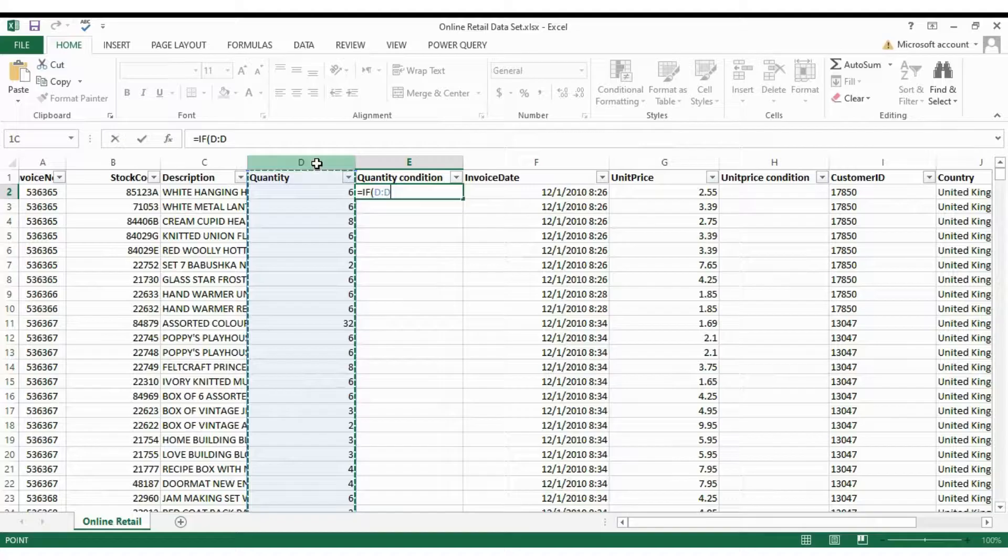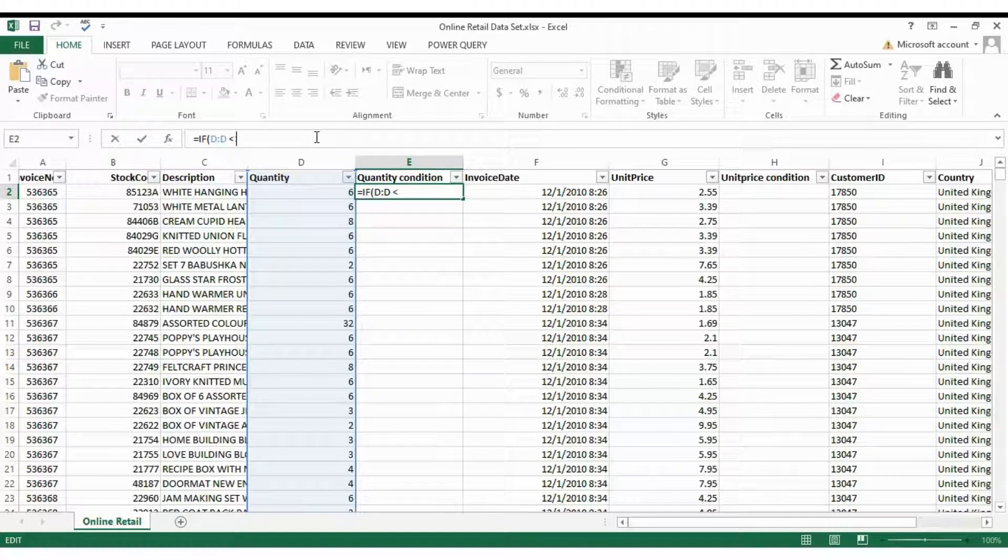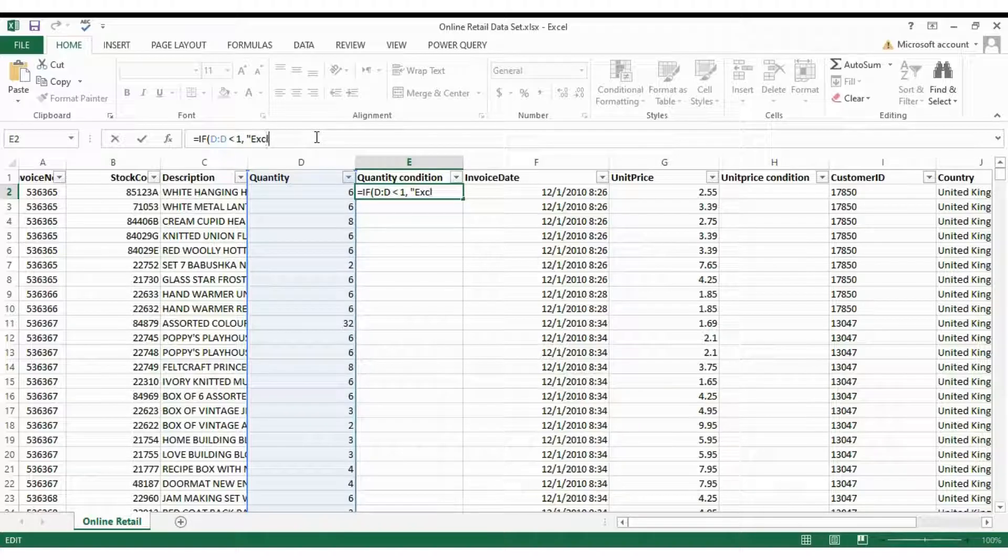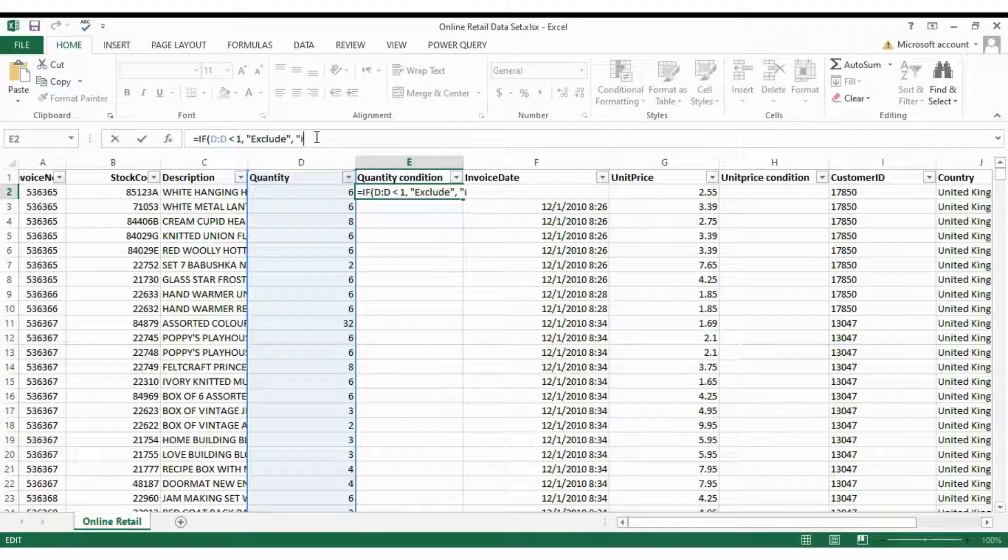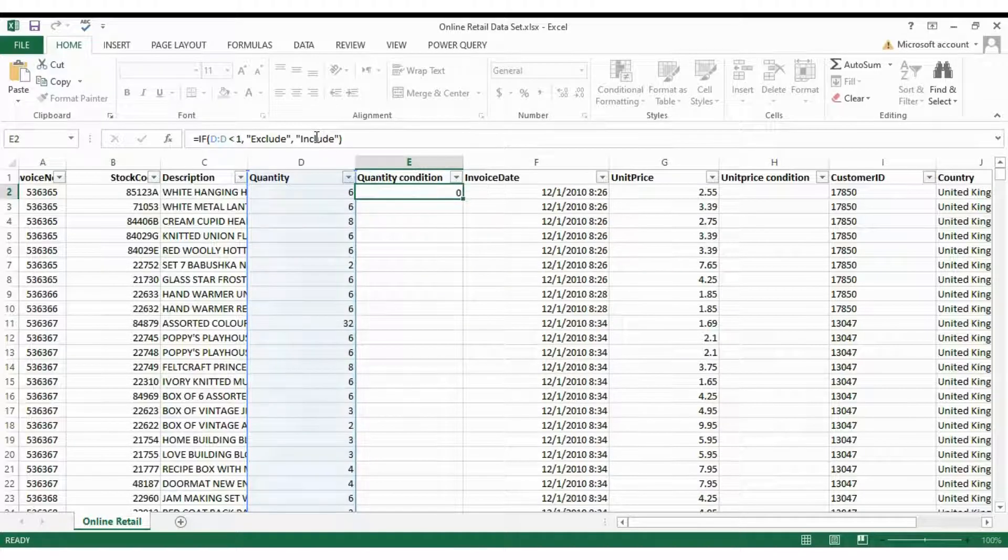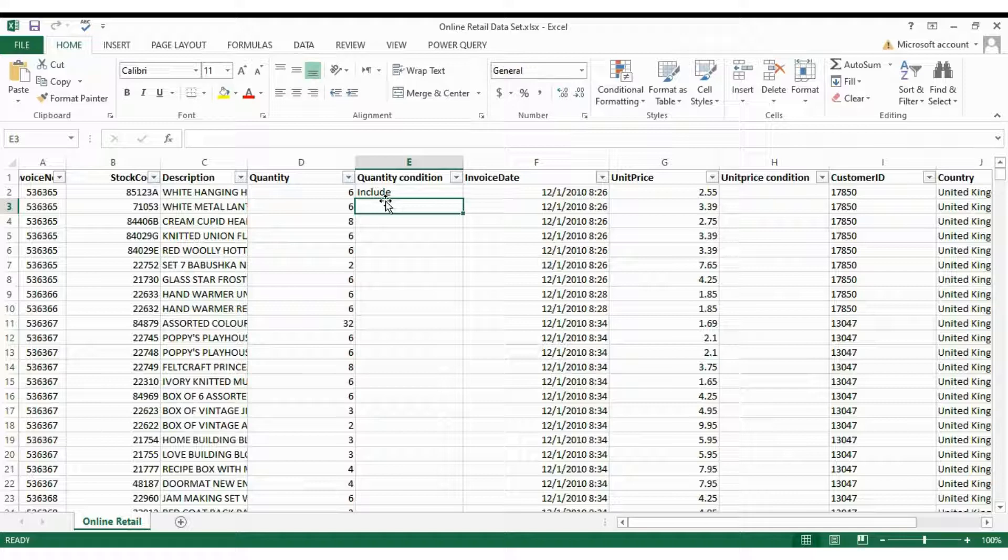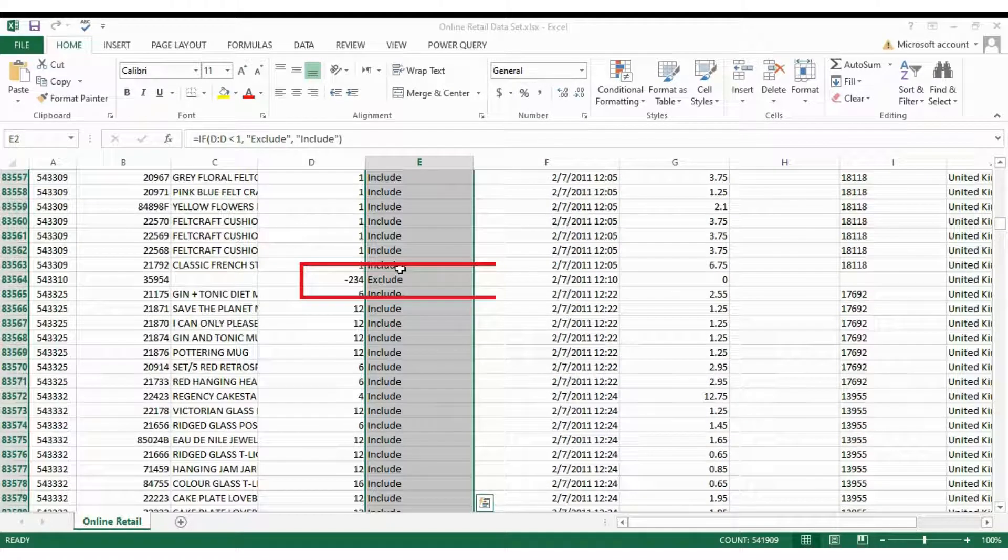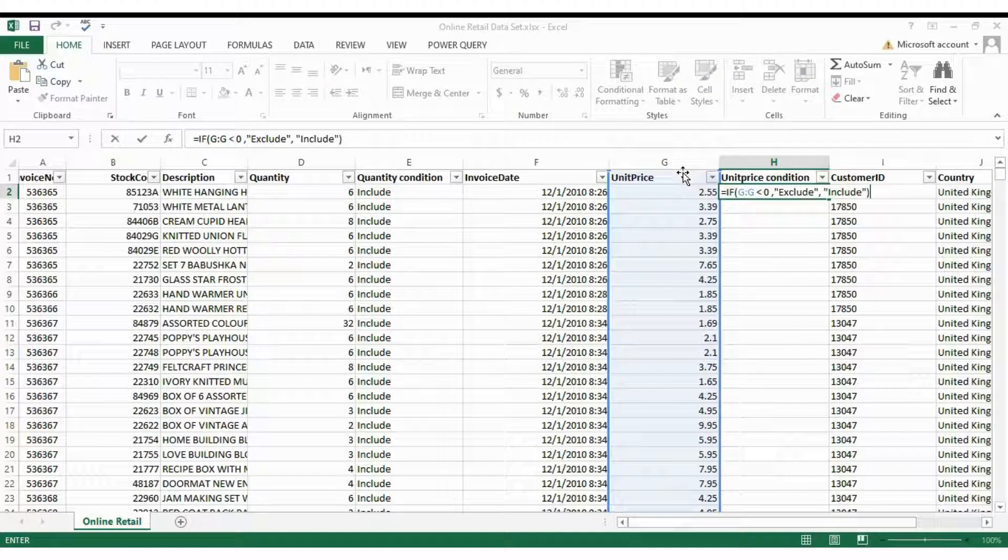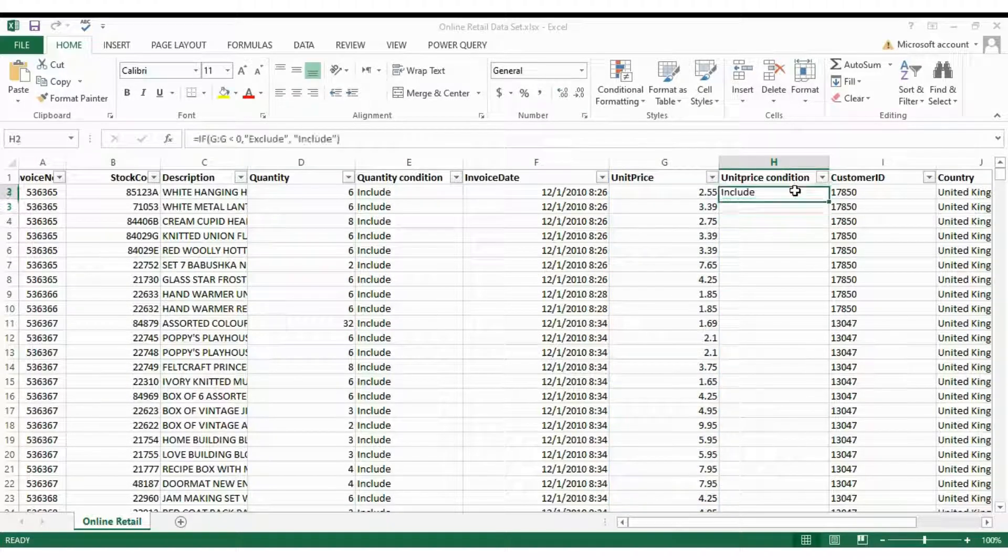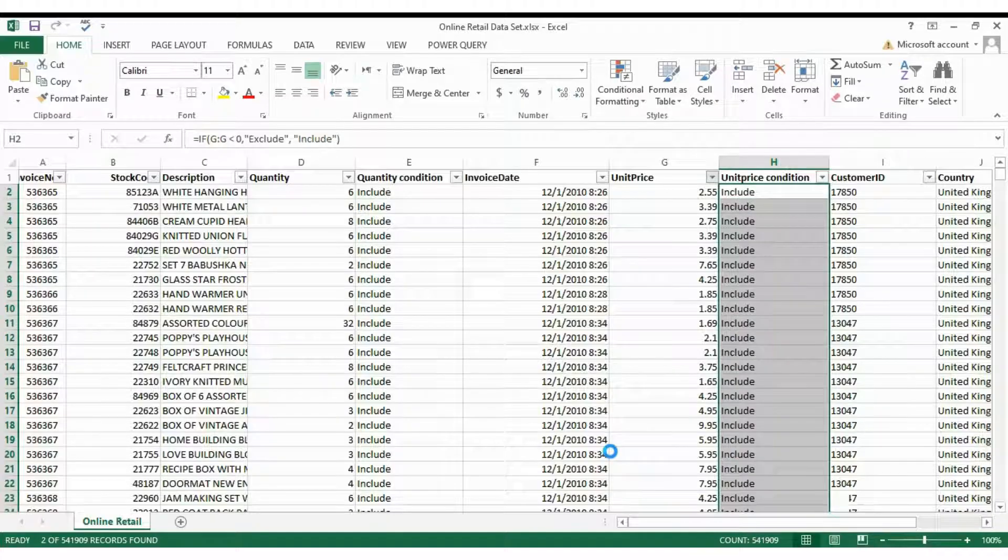Use the formula that is equals to IF, range and your condition, comma, true or false. After applying the formula, see against 6, verify if it is included, then it's done. Double click to apply it to the full column. Cross check to ensure exclusions for negative values. Now apply a similar approach to unit price condition for data cleaning in Excel. Cross check by filtering negative values and it's all done.